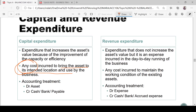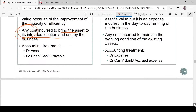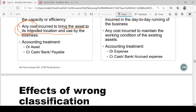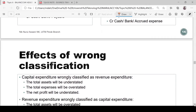For revenue expenditure, the accounting treatment is to debit the expense account and credit cash or bank — or accrued expense if the expense has been incurred but payment has not yet been made. That covers the difference between capital and revenue expenditure.